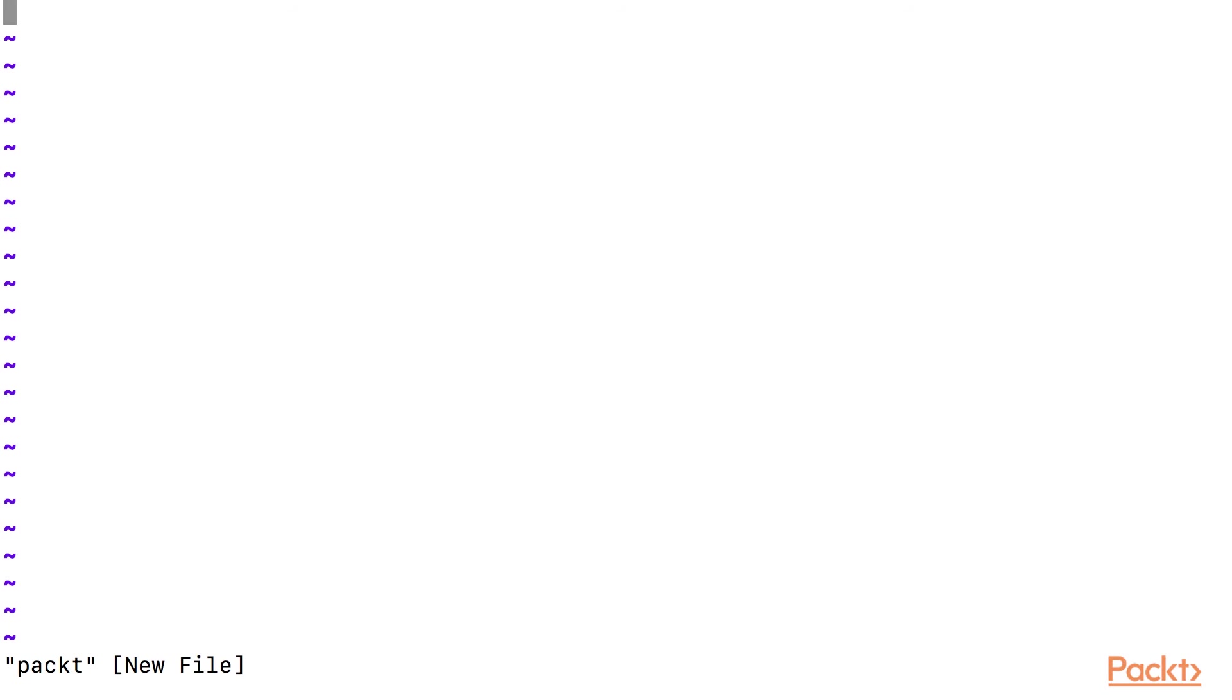To modify a file, we need to switch to insert mode by I. Now we can start typing.